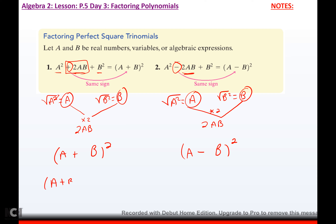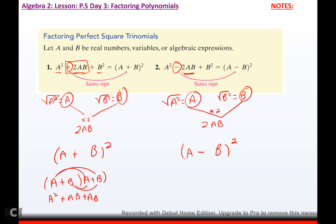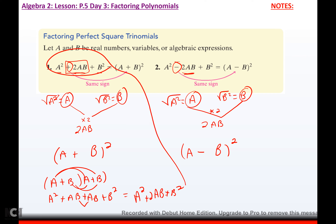And you can check it if you wanted to. If I took a plus b times itself, I would have a² plus ab plus ab plus b². Combining like terms, I get a² plus 2ab plus b². I got back exactly what I started with.